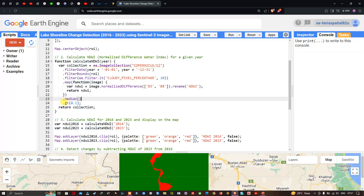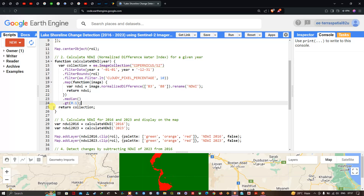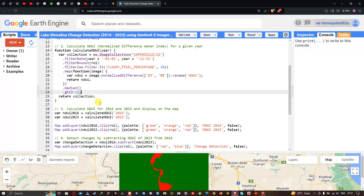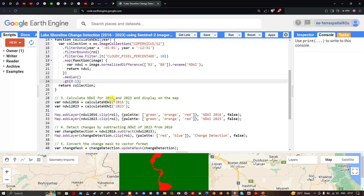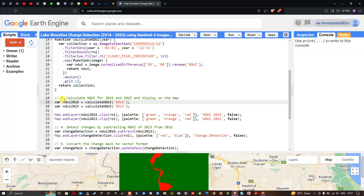After computing NDWI, we set a threshold value of greater than 0.1 to indicate all water features in the study area, using dot.gt(0.1). The function returns the resulting image collection. We then call calculateNDWI(2016) and calculateNDWI(2023) to compute the results for both years, stored in variables NDWI_2016 and NDWI_2023.